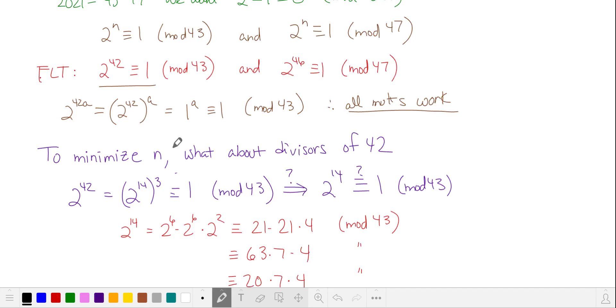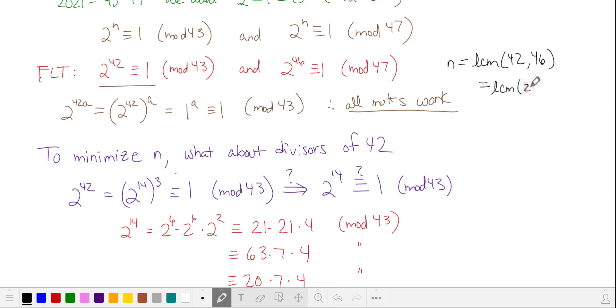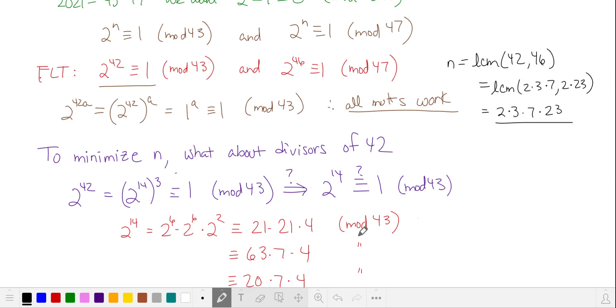So we're looking for all n that are a multiple of 42 and a multiple of 46. Since we're minimizing n, we'll find the least common multiple. That's what we have so far.